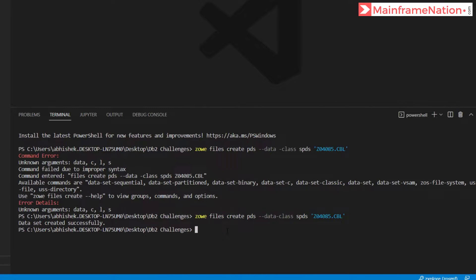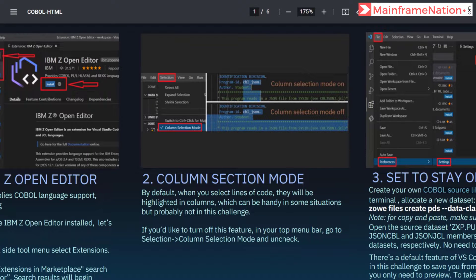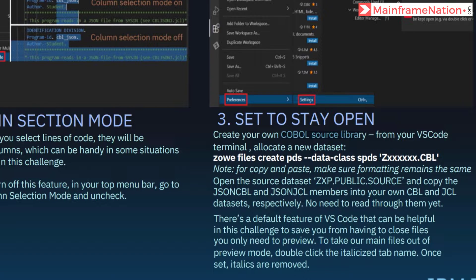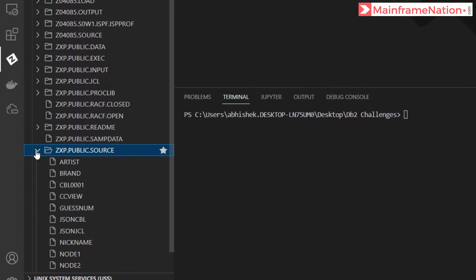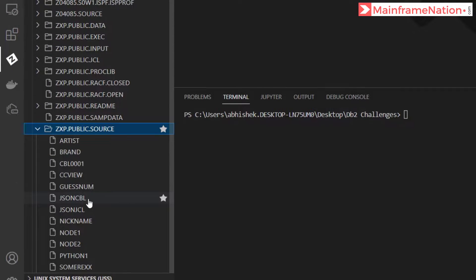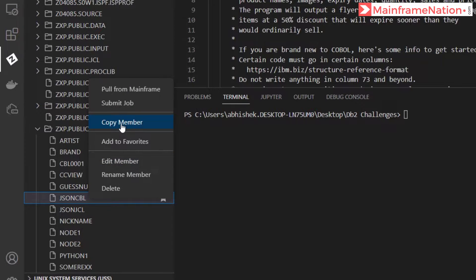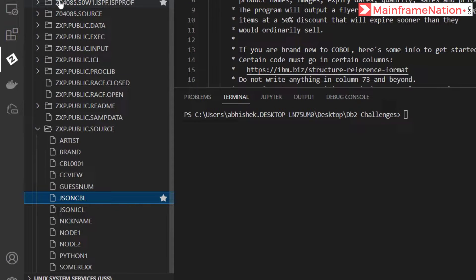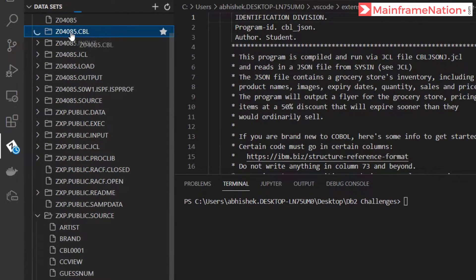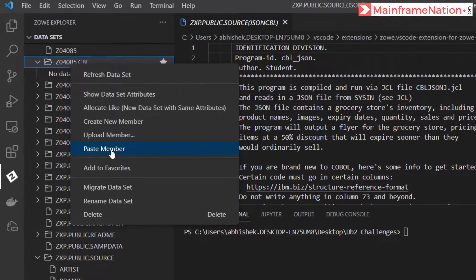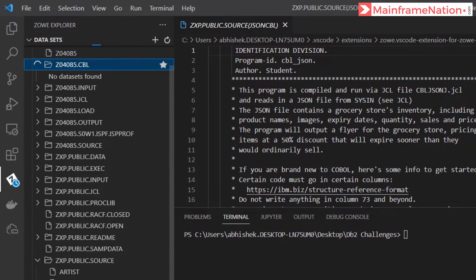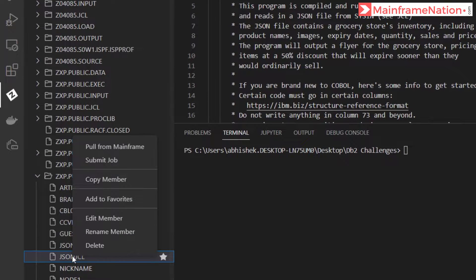Give clear to clear the screen. Now go to public source and copy JSON COBOL and JSON JCL into our own COBOL and JCL data sets. Go to JSON CBL, right click, copy member, and paste it in our own COBOL - right click, paste member. Then right click JSON JCL, copy member.